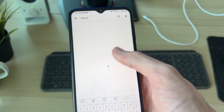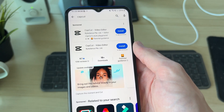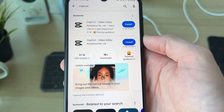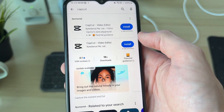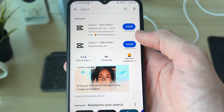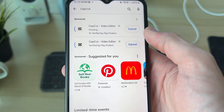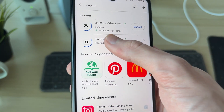At the top, type in CapCut. I've recently searched for it, so I can just select it there. And as you can see, here it is — we can see the option for Install.